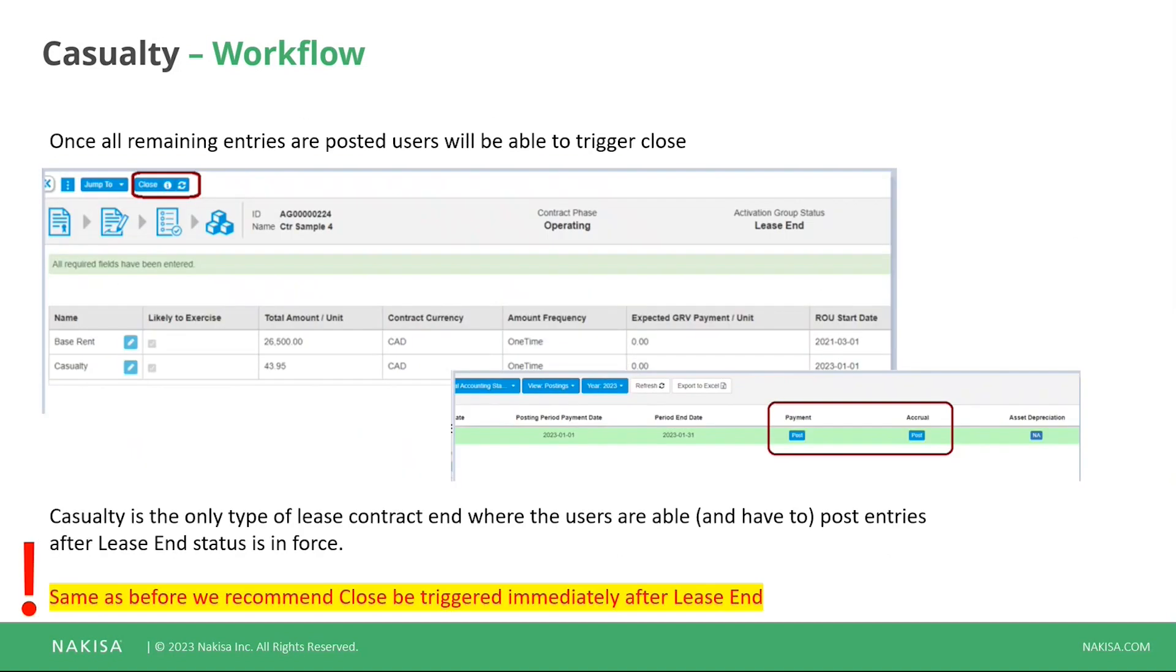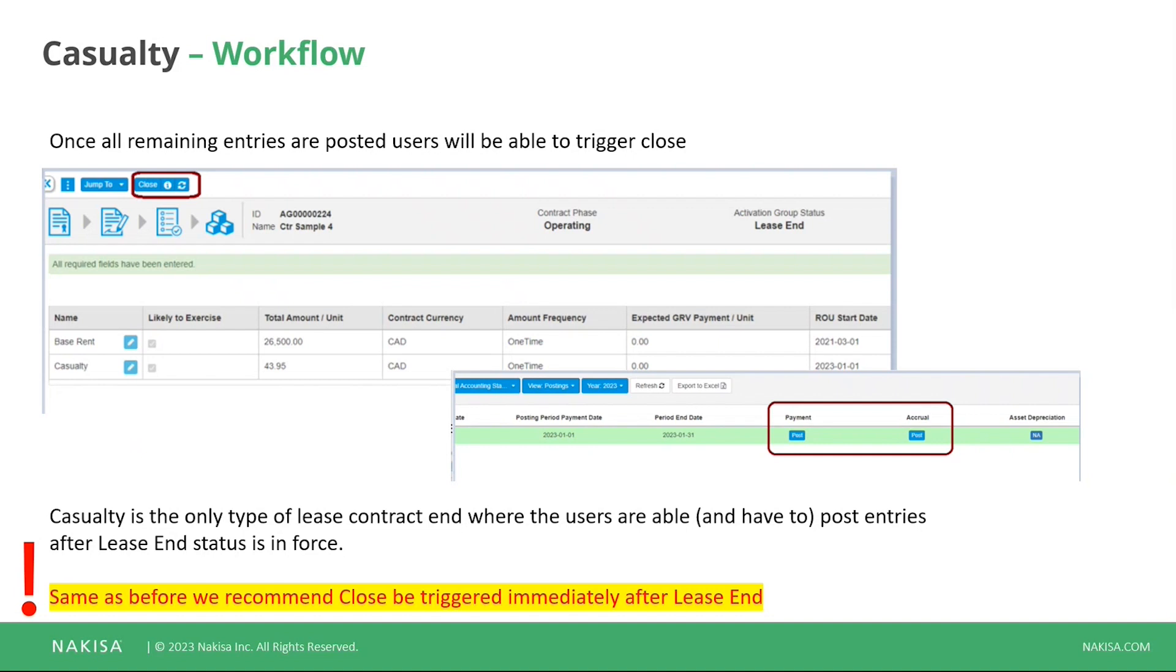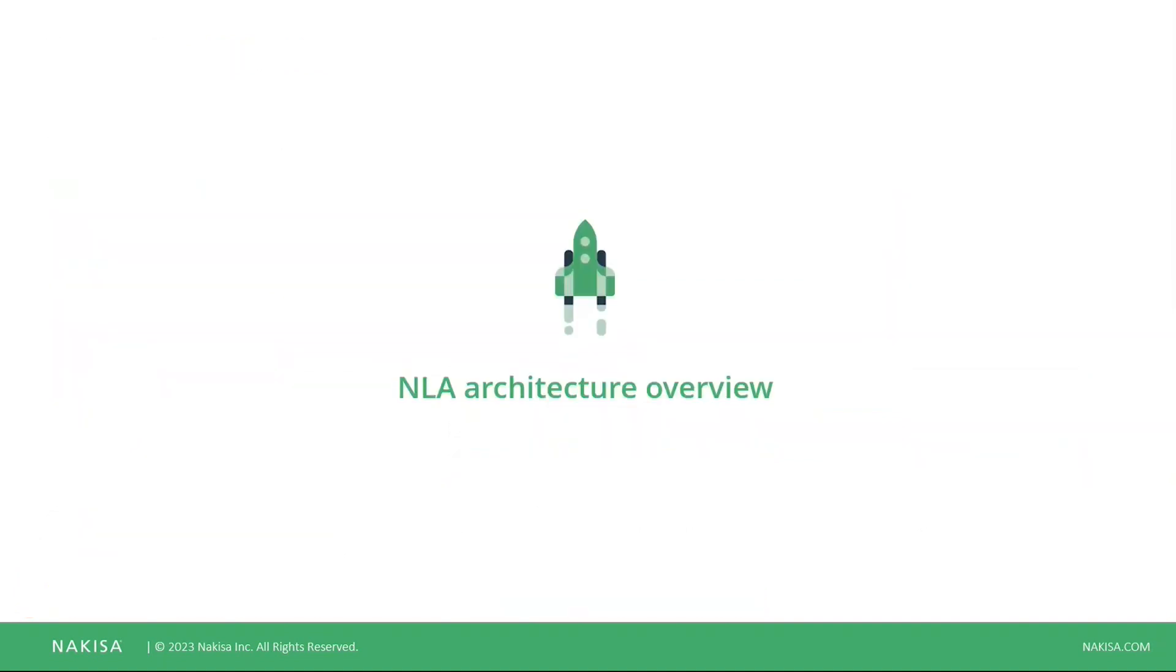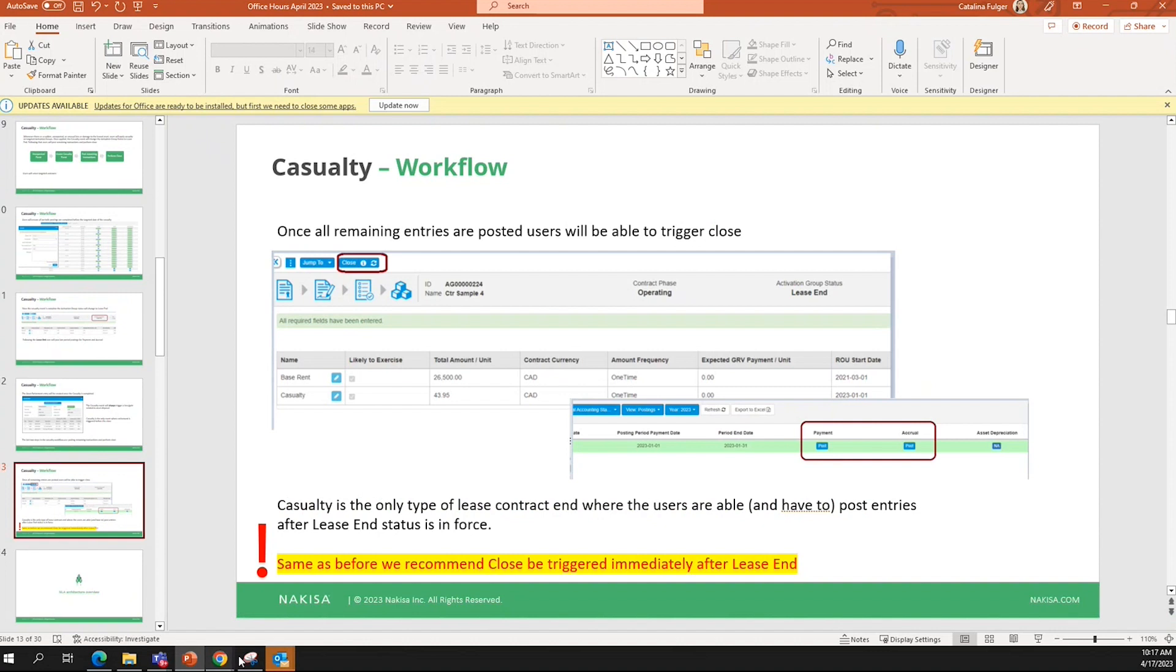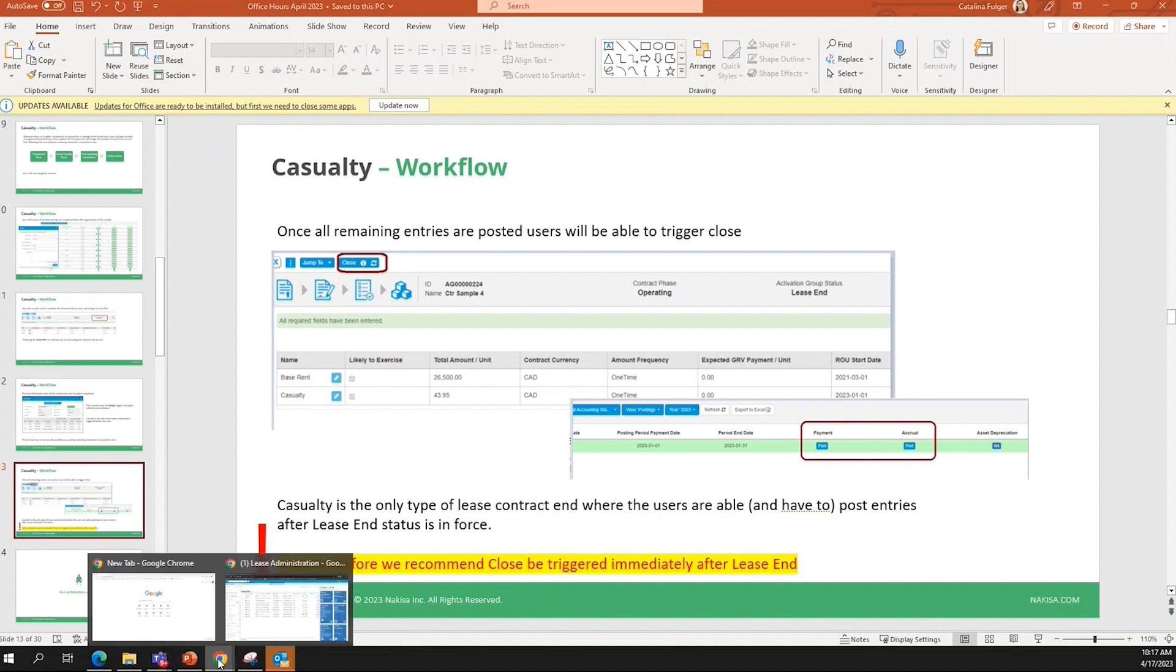All right, and once you have the asset retirement, so the activation group goes into lease end status, you will probably have some entries to post. In this example, I have some payment and accruals. Keep in mind asset depreciation for sure you will not have, depending also on your integration, perhaps asset depreciation is not of your concern at all. But between the payment and accrual, one of these two, you'll probably have at least one to post depending on the payment frequency. And once we do you do that, you will be able to perform the close. And now we are going to go into the application and look at the casualty.